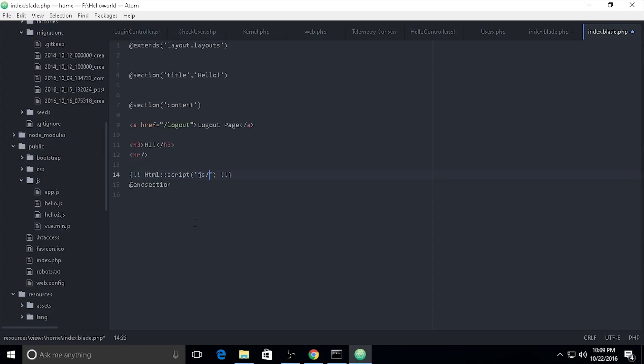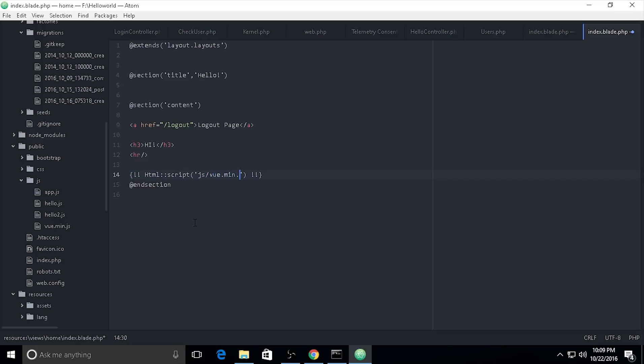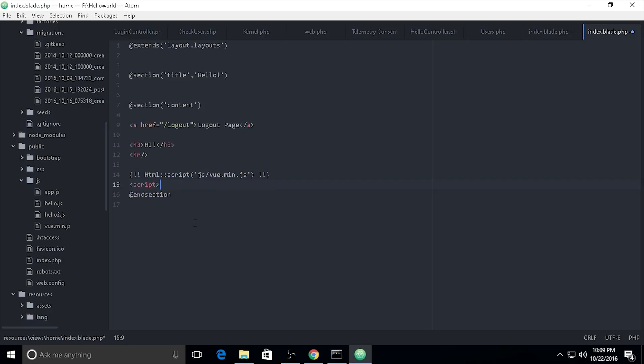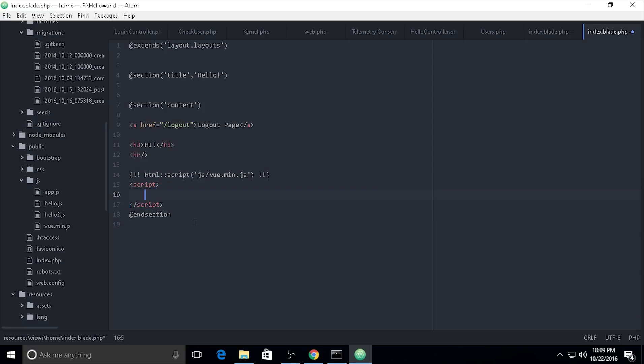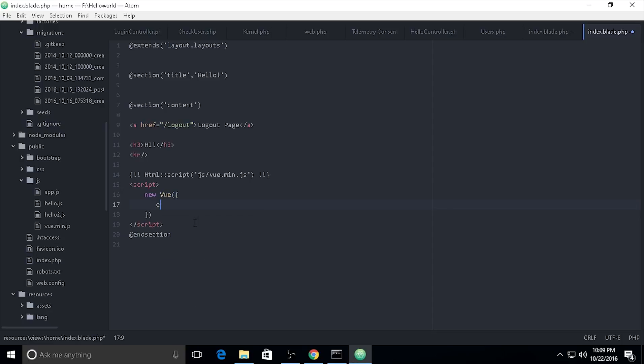The file is vue.min.js. I need to add the script tag for this. For Vue usage, you use new Vue and put your elements inside.